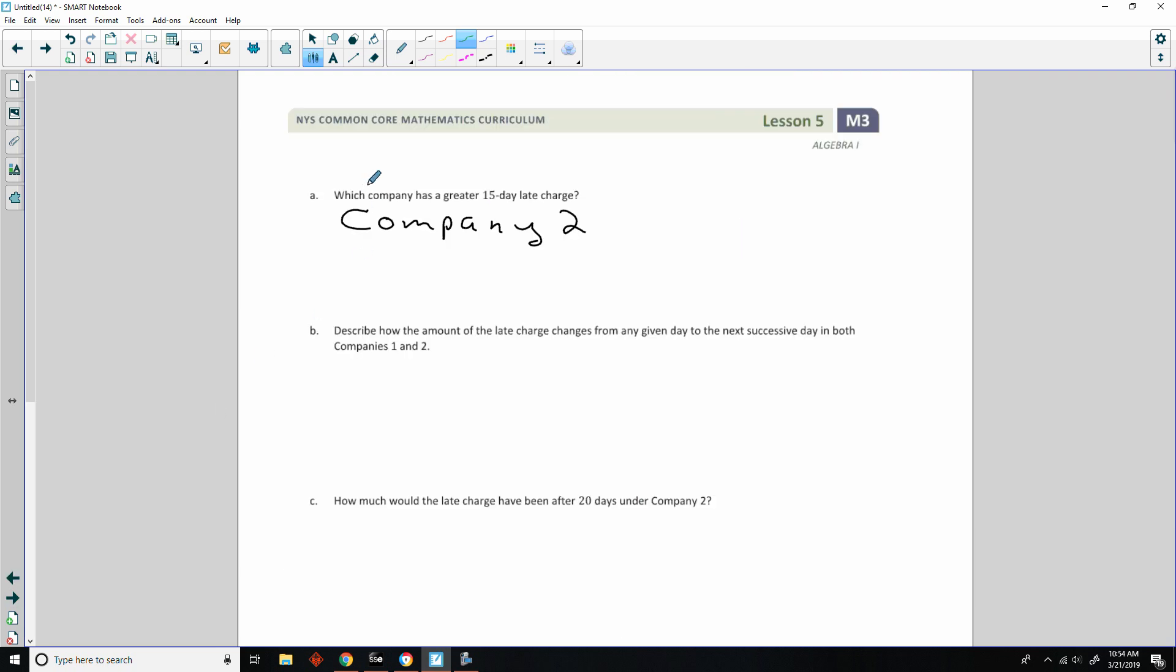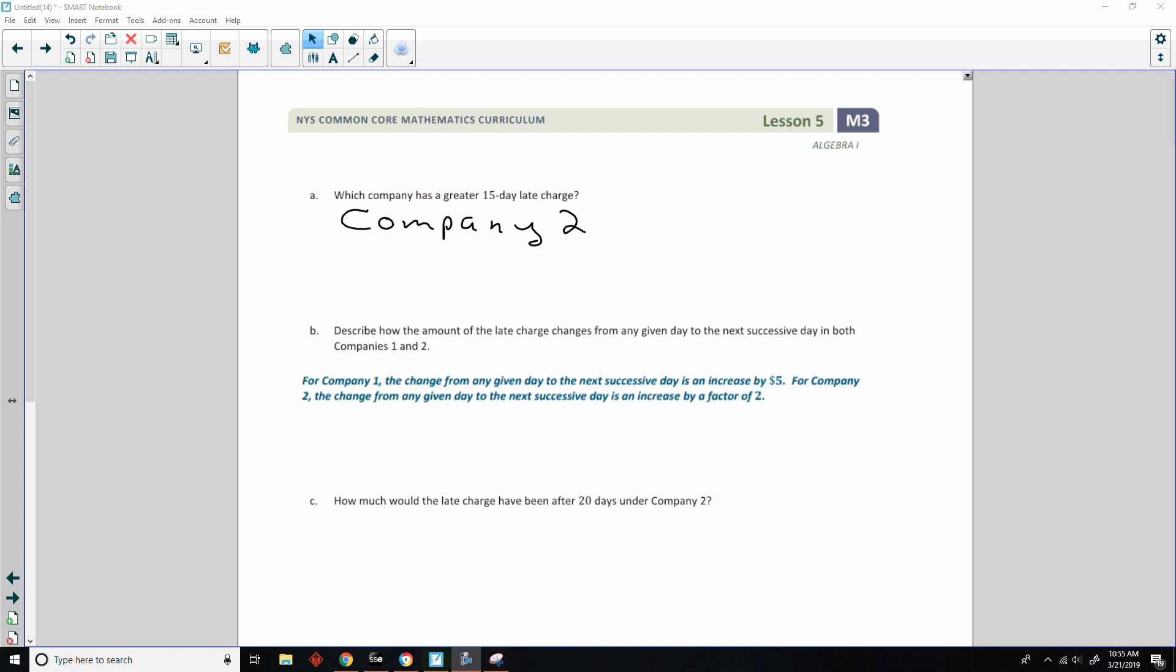So it says, which company has a greater 15-day charge? It was company 2. For company 1, the change from any given day to the next successive day is an increase by 5. For company 2, the change from any given day to the next successive day is an increase by a factor of 2.